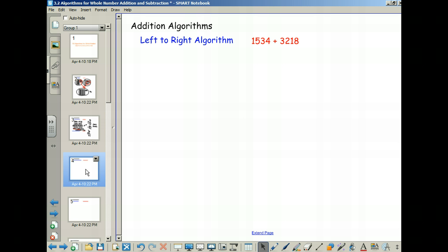There are a couple of other algorithms not directly related to the standard algorithm. The next one is left-to-right addition, and it's actually kind of nice. We read from left to right, but we do math from right to left — which is a little bit strange. It's really common for students to want to do math the same way they do their reading, so this method handles that issue.